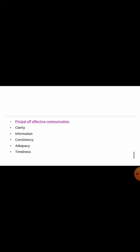to cultural and regulatory sectors. The principles of effective communication include clarity, information, consistency, adequacy, and timeliness.